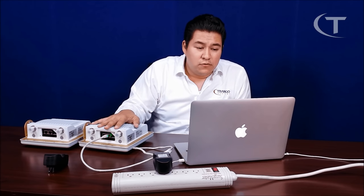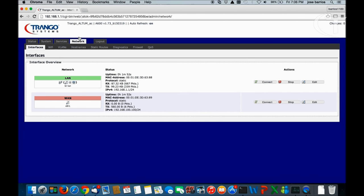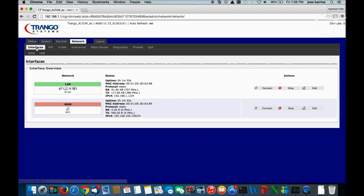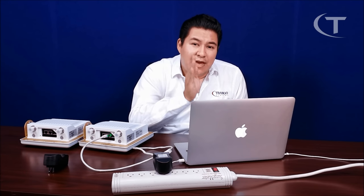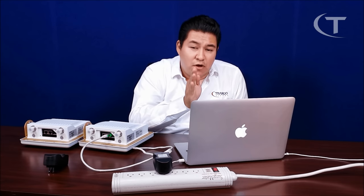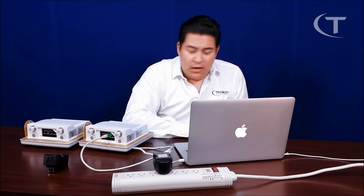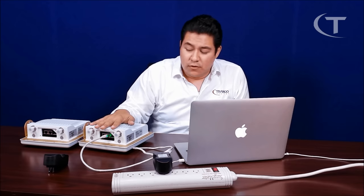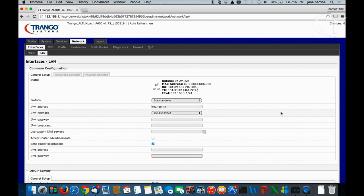We're going to briefly go over the network settings and interfaces. You have two options here: your WAN port and your LAN port. Your main management interface is always going to be the LAN port, which is the Ethernet closest to the LEDs — those indicate the signal strength of the radio. The WAN port, opposite to it, is used only for a hotspot feature configuration. We're going to leave the WAN settings alone and go into the LAN settings.